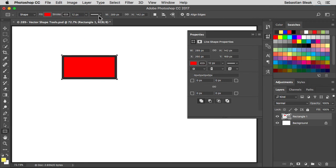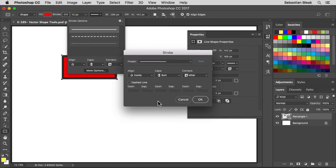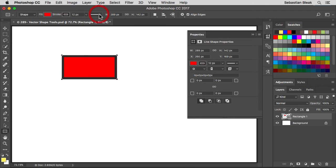You can change that behavior just to the right — click on the drop-down menu for stroke options. You get a couple of presets here along with alignment, caps, and corners. Click on 'More Options' and this is pretty much like the stroke panel you see in Illustrator, giving you full control over your stroke. Cancel to get out of that.